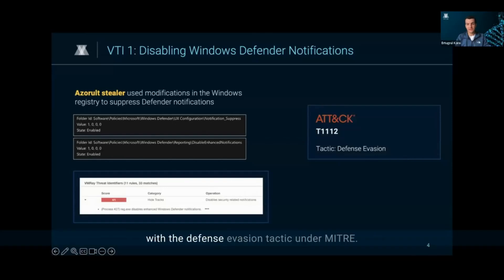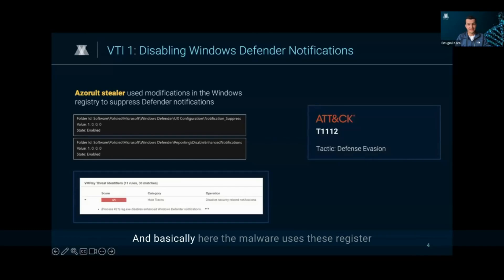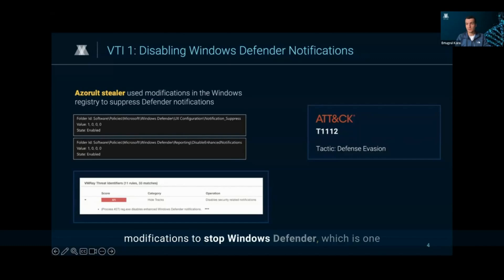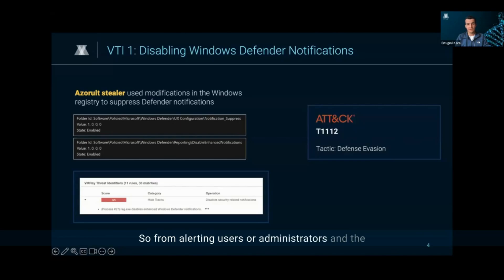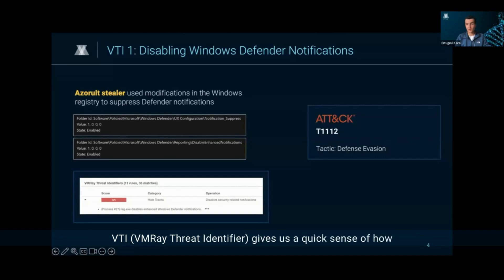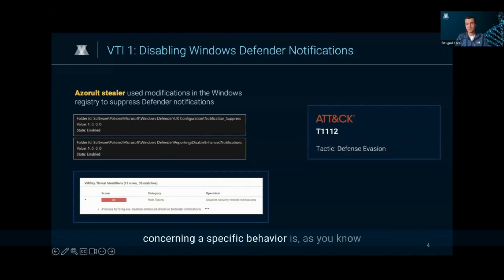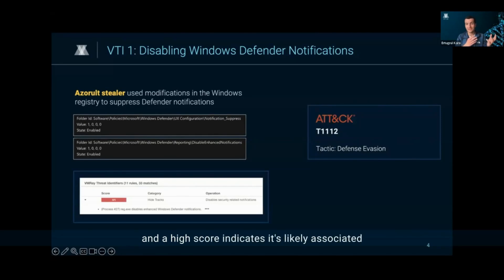This type of behavior aligns with the defense evasion tactic under MITRE. Basically, the malware uses these registry modifications to stop Windows Defender, which is one of the most common security tools available in all desktop devices, from alerting users or administrators. The VTI gives us a quick sense of how concerning a specific behavior is, and a high score indicates it's likely associated with evasive or stealthy malware actions.